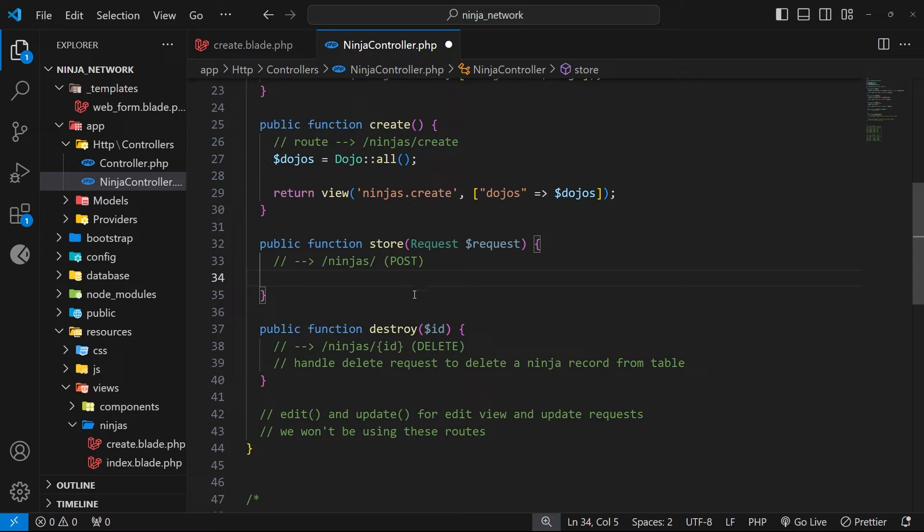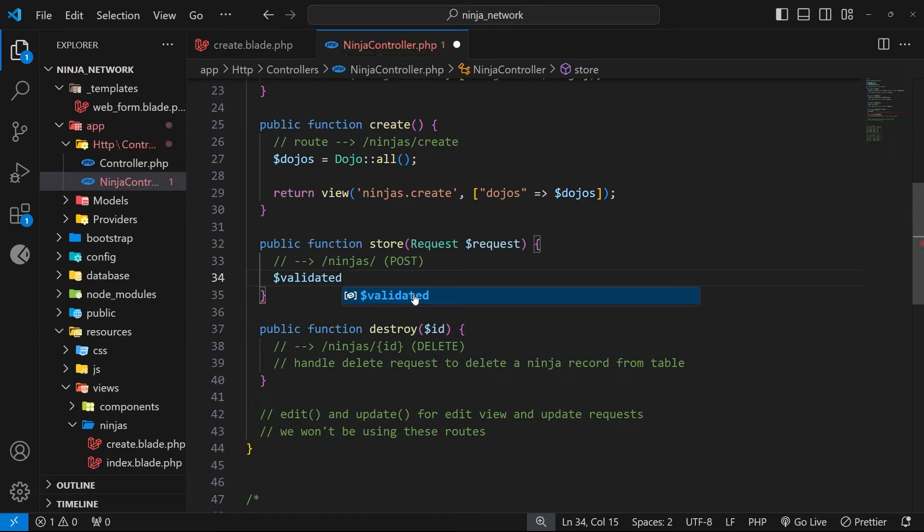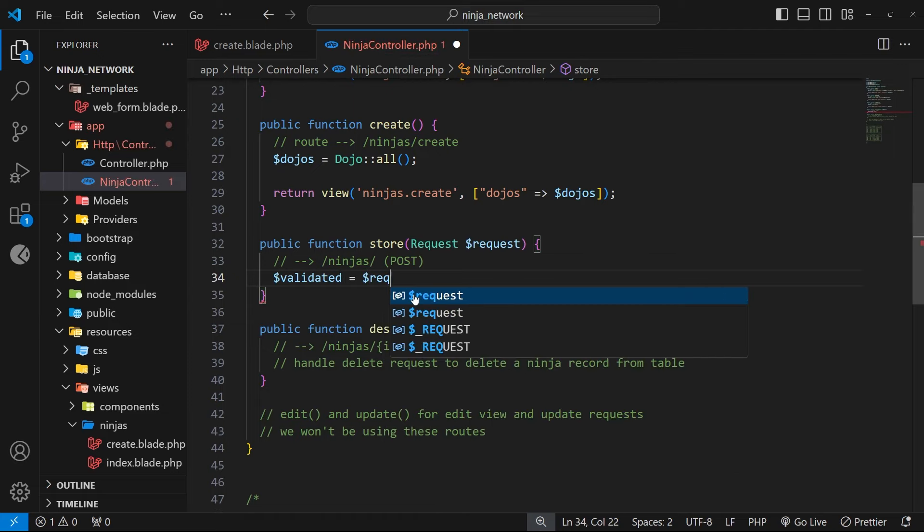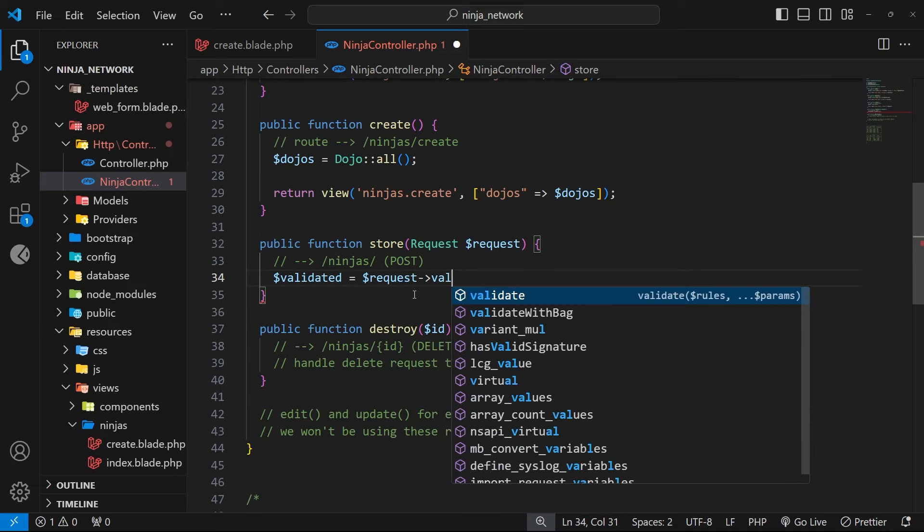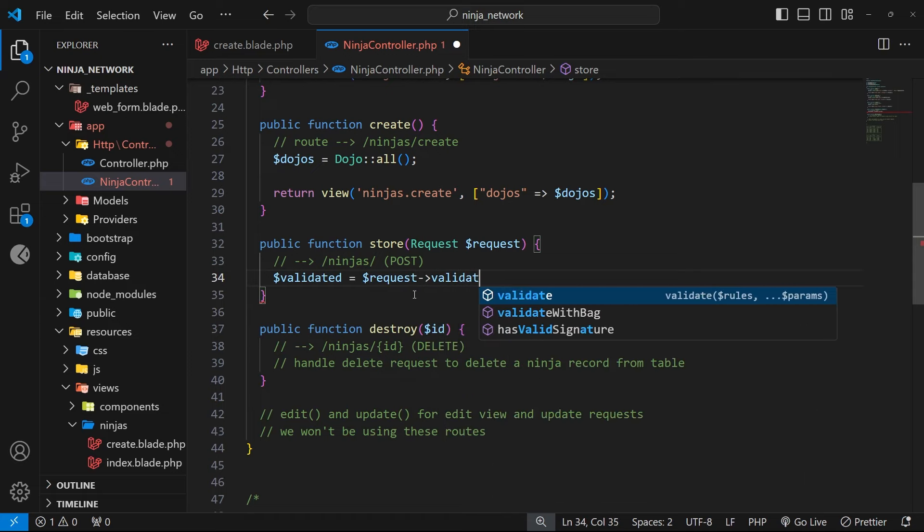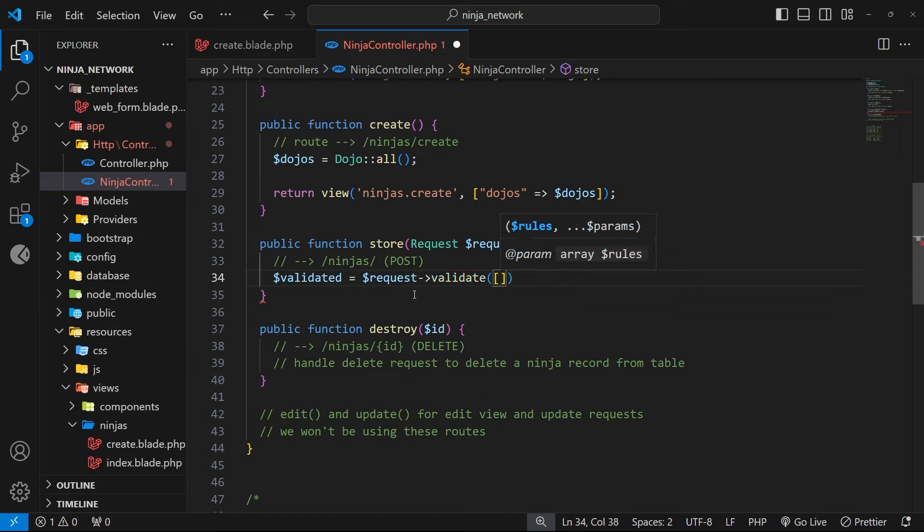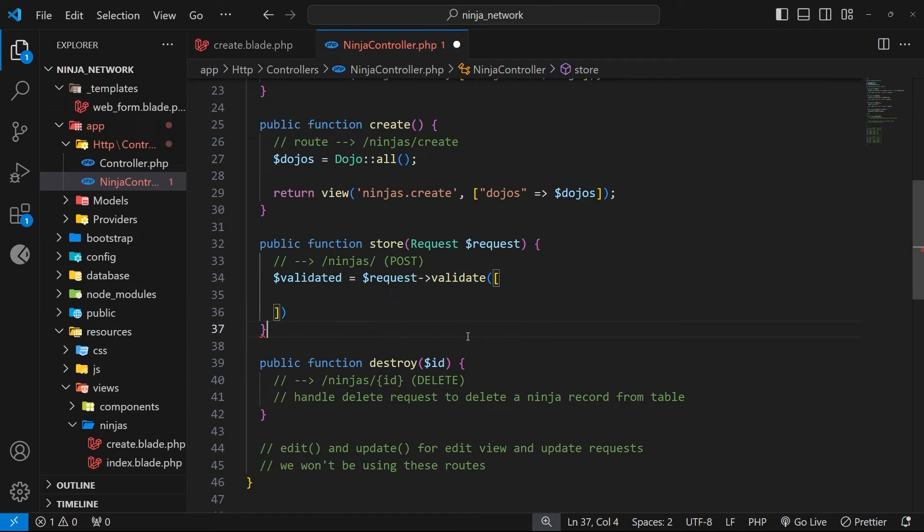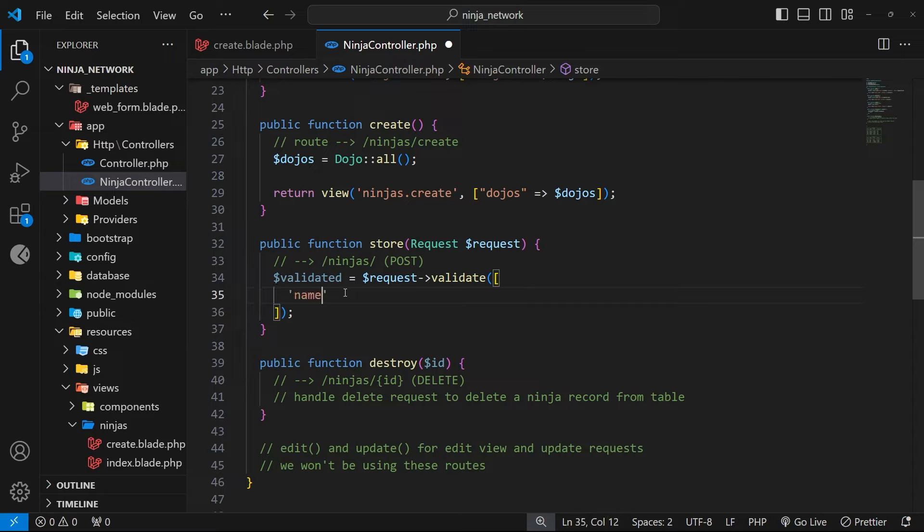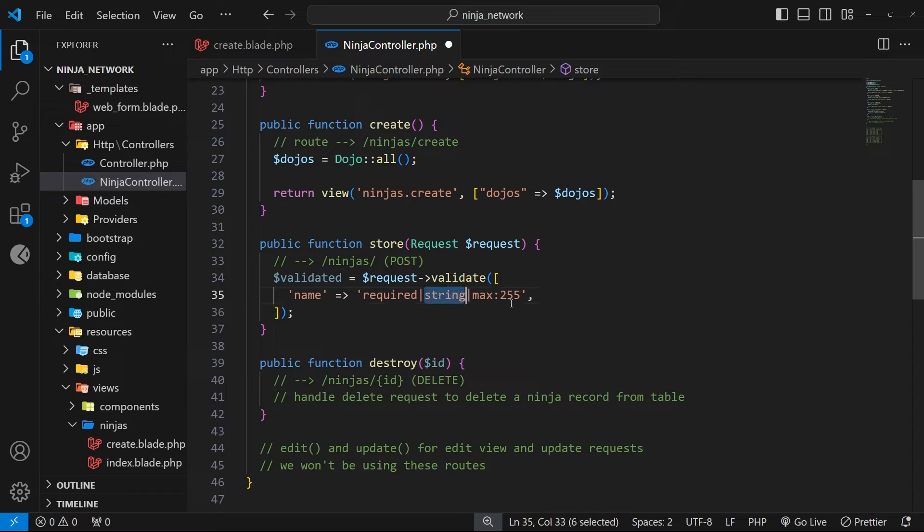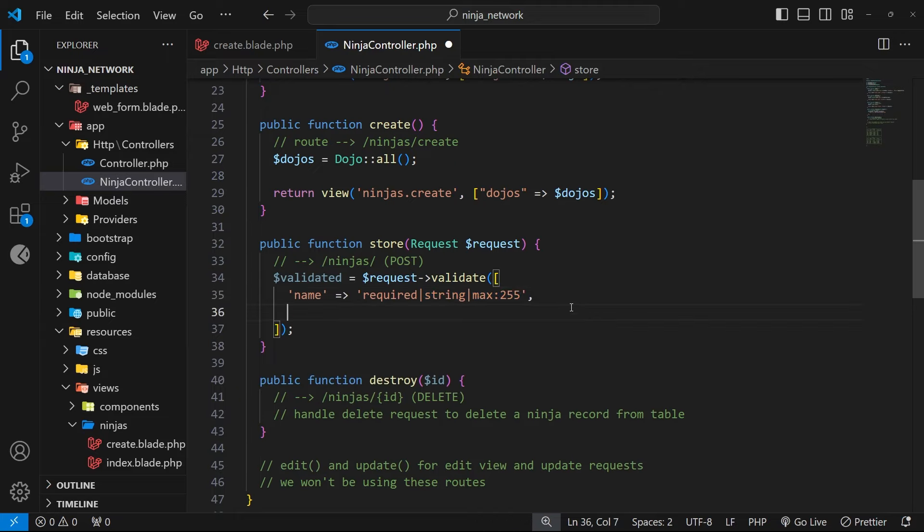So to do this, I'm going to create a new variable called validated and I'm going to set that equal to dollar sign request, and then we use the validate method on that. Now as an argument to that, we pass in an array, and inside this array we can validate all of the input values as key value pairs. For example, we can specify the name value as a key, and then as a value for that we can say within a string some validation criteria. So I could say, for example, required, and then after that a pipe to add another condition. Then I could say it must be a string maybe, and then another pipe, and then finally I'll say max and then a colon 255. So what I'm saying here is the name input value is required, it must be a string, and it can't be more than 255 characters long.